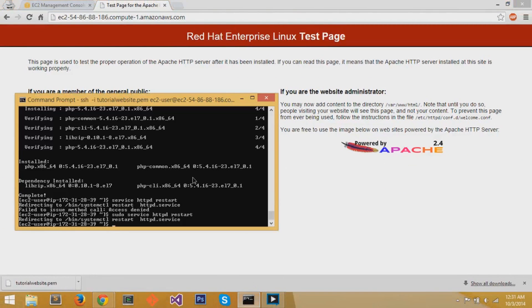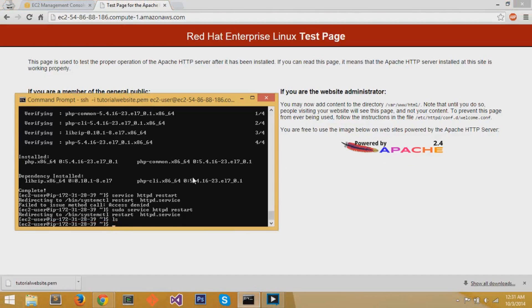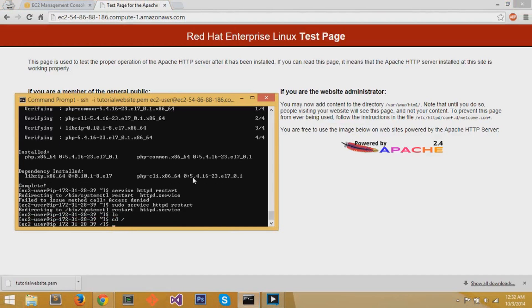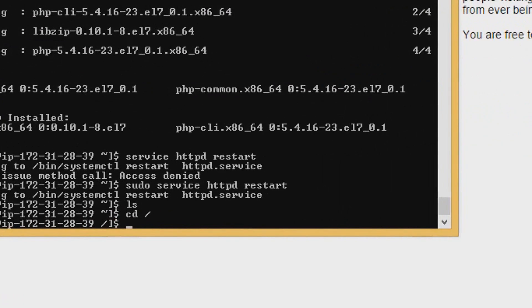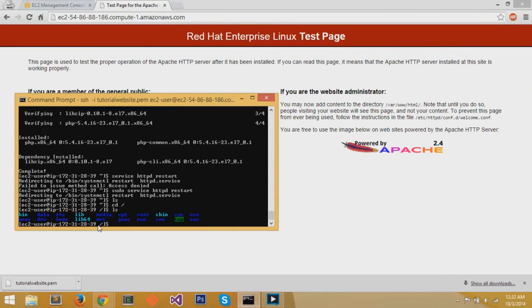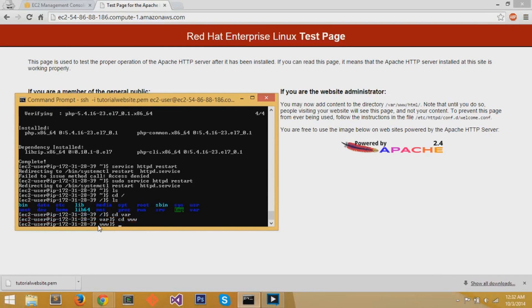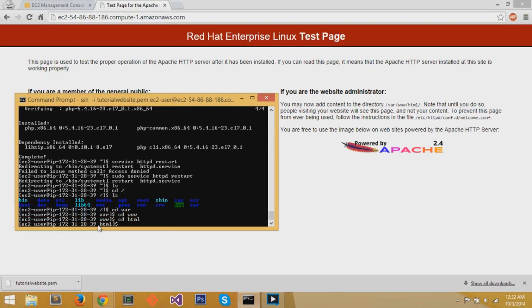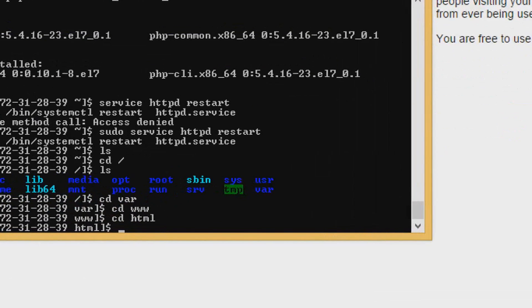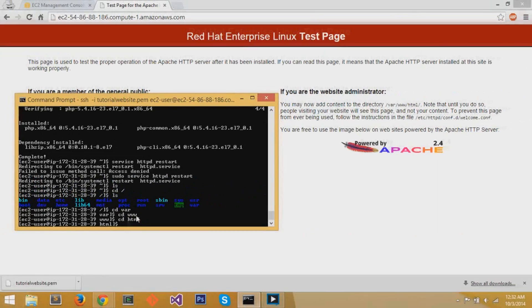So if we cd change the directory to slash, we'll go to the right in the beginning of the whole virtual instance. We'll cd to var, then cd to www, and then finally cd to html. In this html directory is the content of the web page.